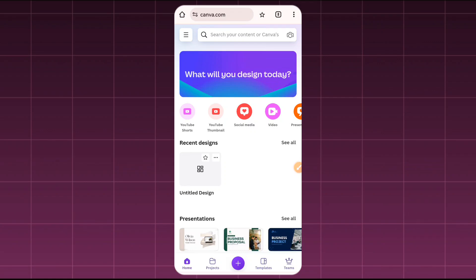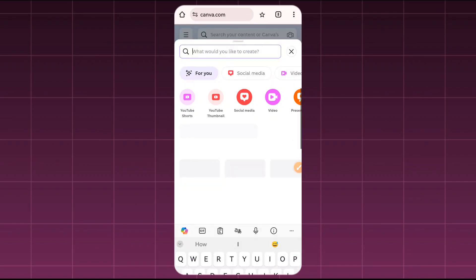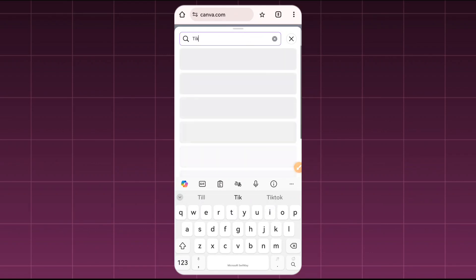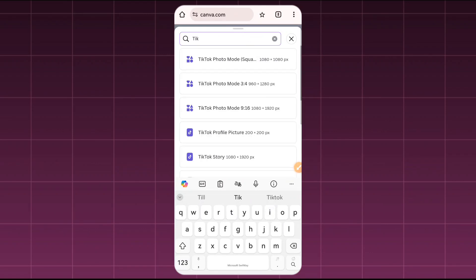Once that is done, you're going to come here to add the templates you want to use. If you're doing it for TikTok, you're going to use a TikTok template. If you're doing it for Instagram or YouTube, you'll use a template for that. For this video, I'm going to be using a TikTok template.